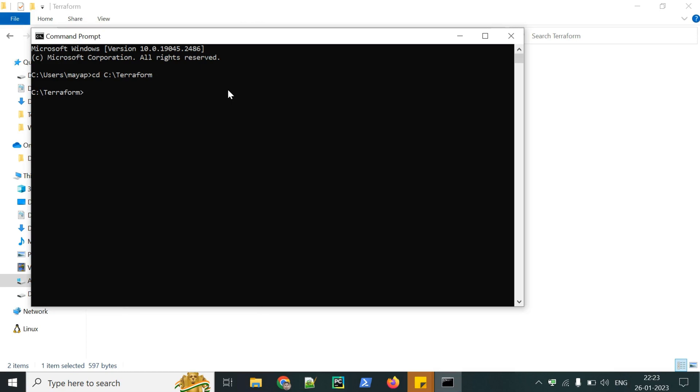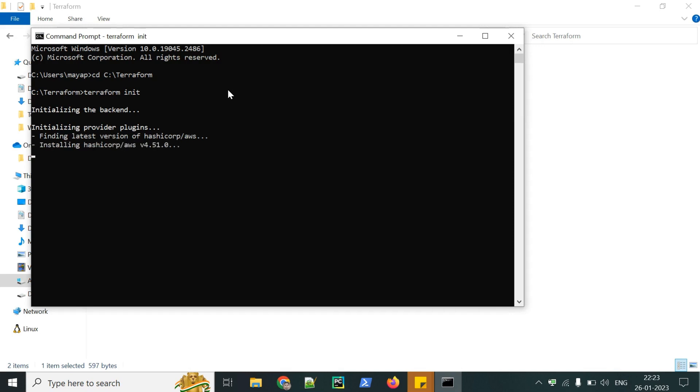Now the first command is Terraform init. This is used to initialize the working directory which the Terraform code will be using, like it download modules and other plugins. It's like setting up a backend for storing Terraform and other state files.